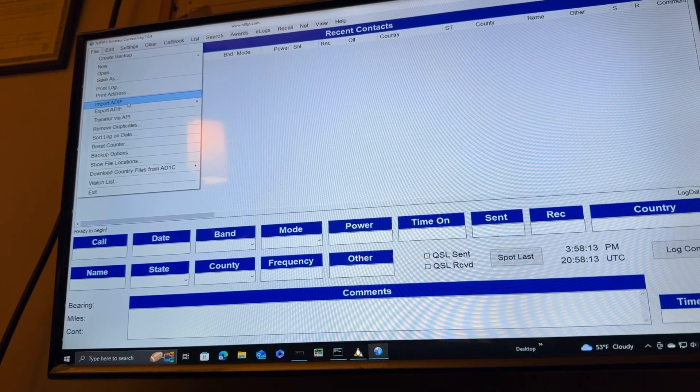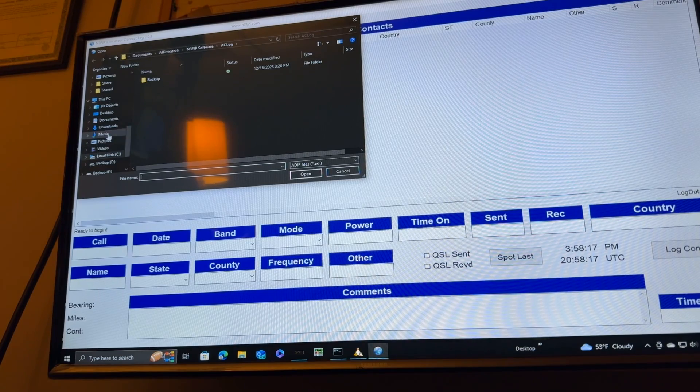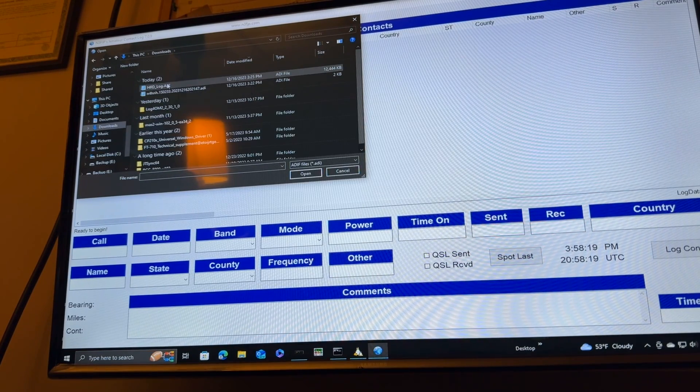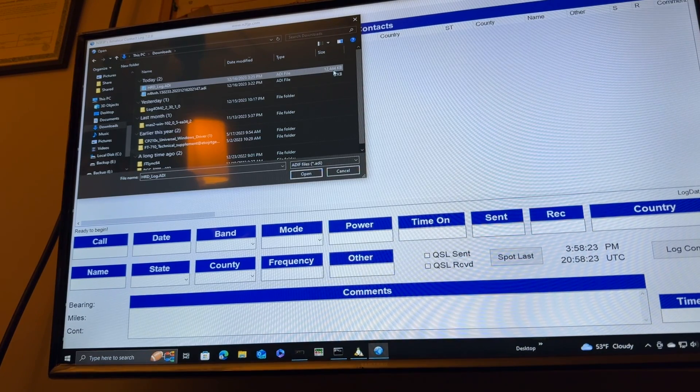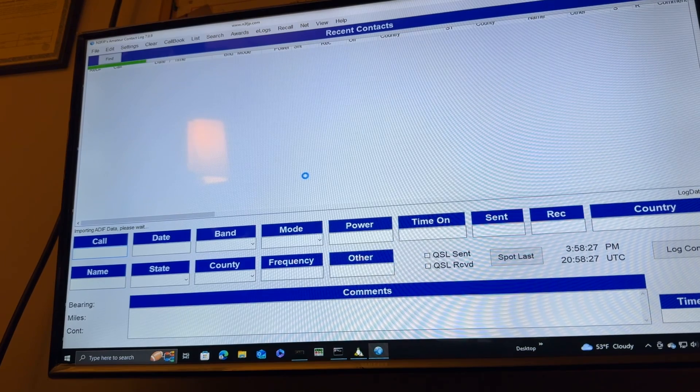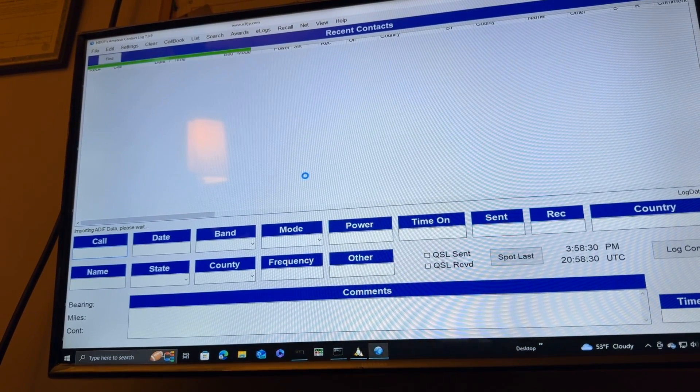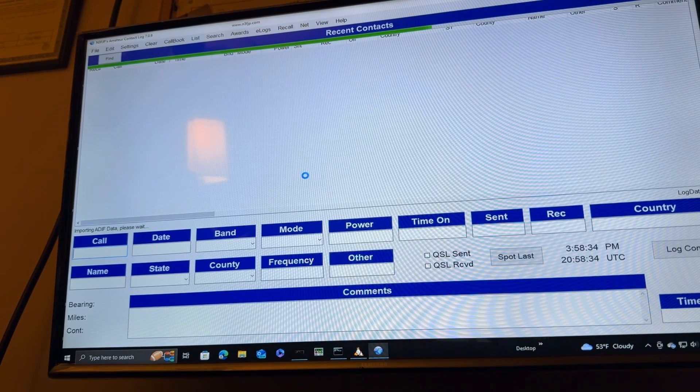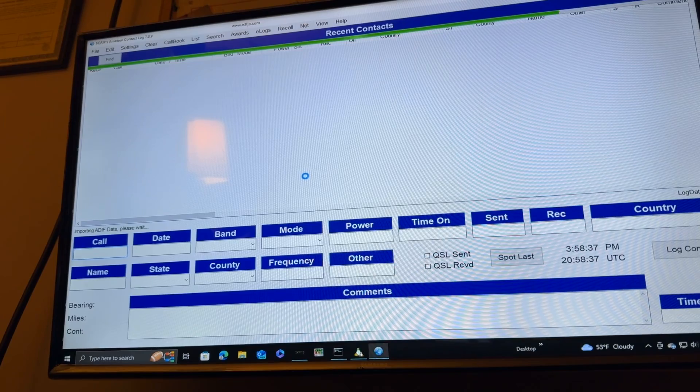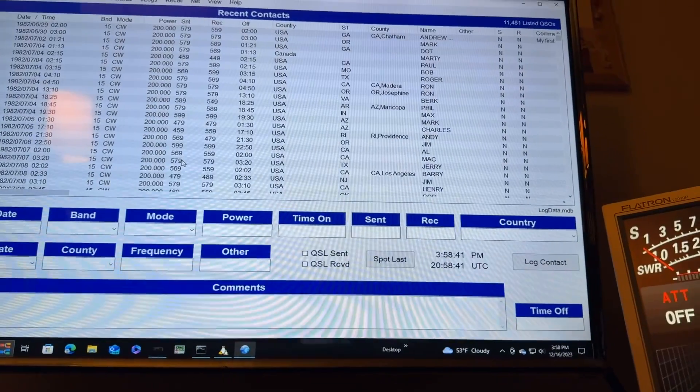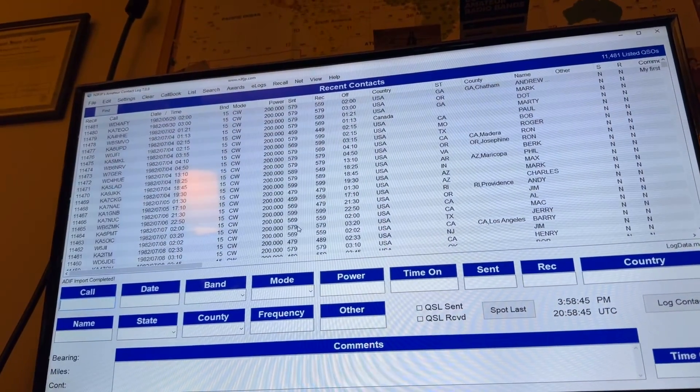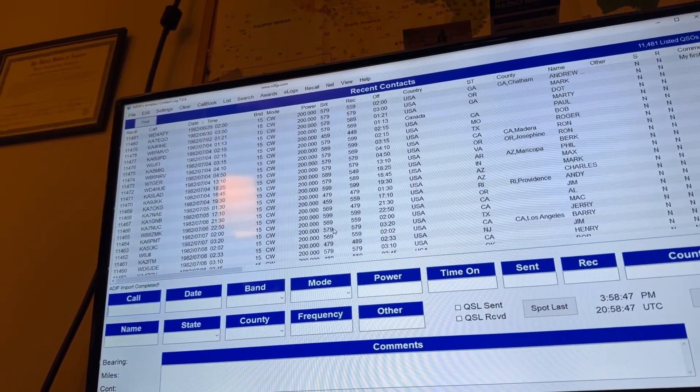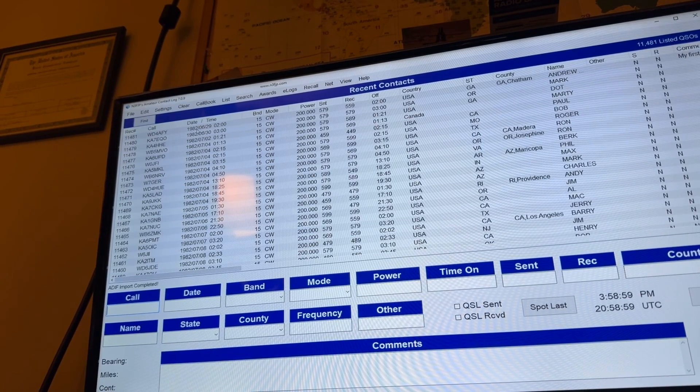Okay, so I'm going to go ahead and import that, it is in my downloads folder. There is the backup, 12 megabytes worth. So let's see, see the green bar going across there at the top. So it's loading and it's completed. Okay, 11,481 QSOs listed, and they're in the order of the oldest ones first.